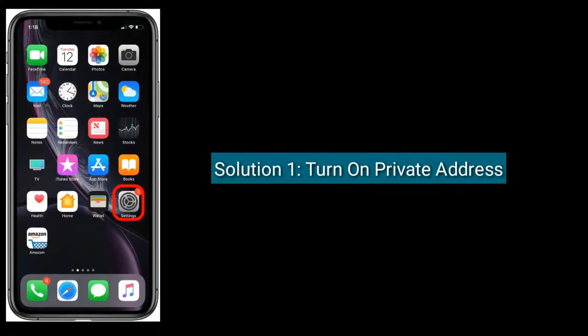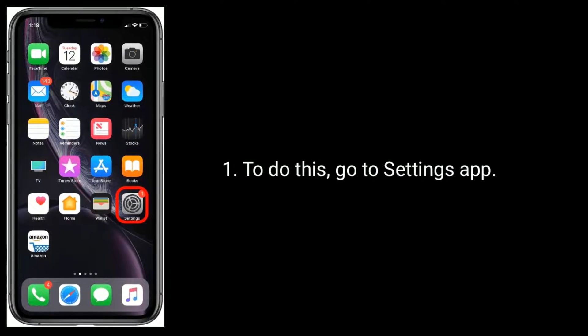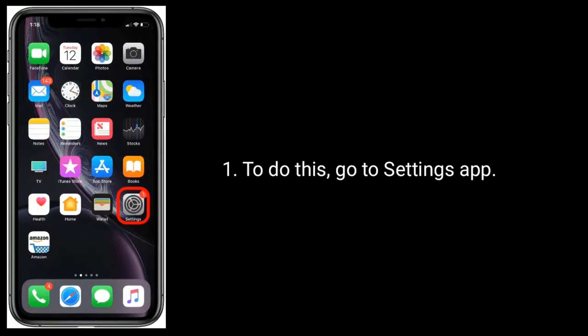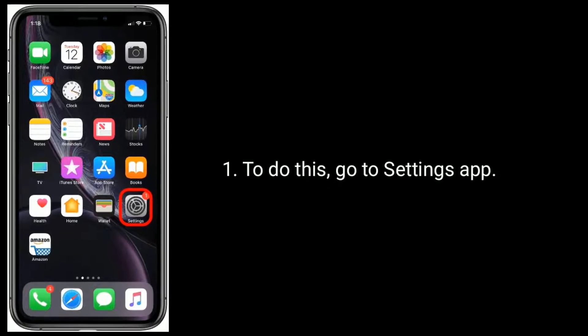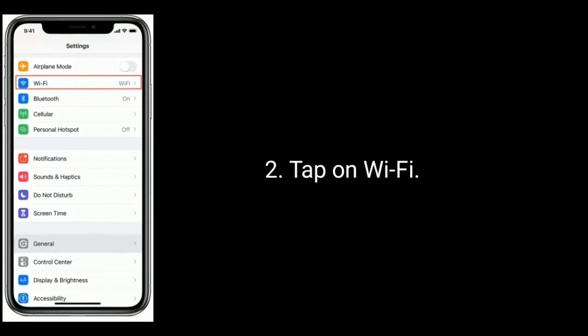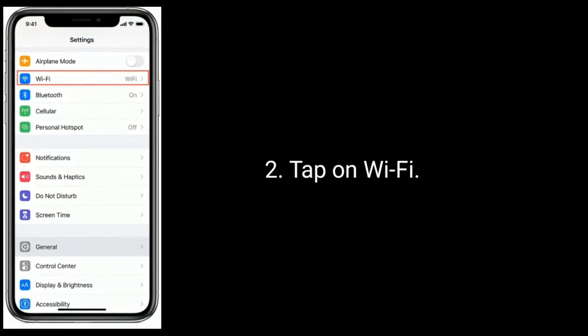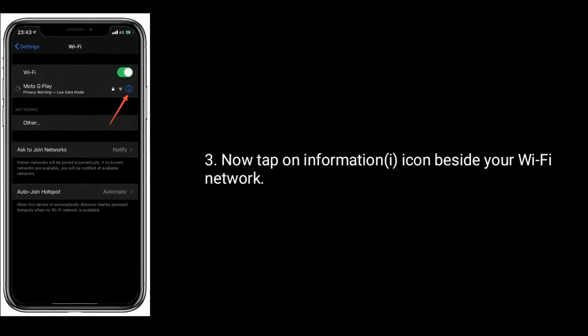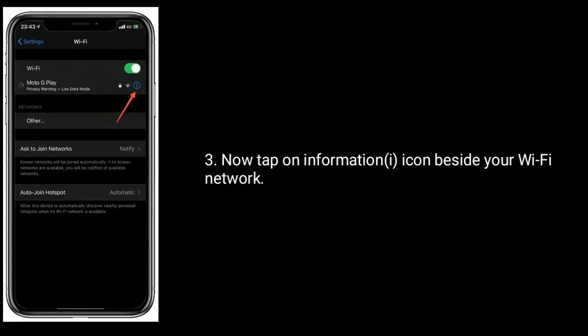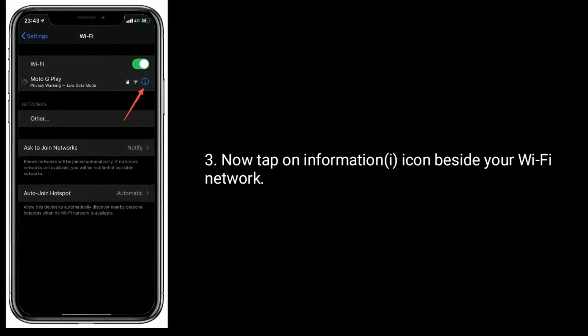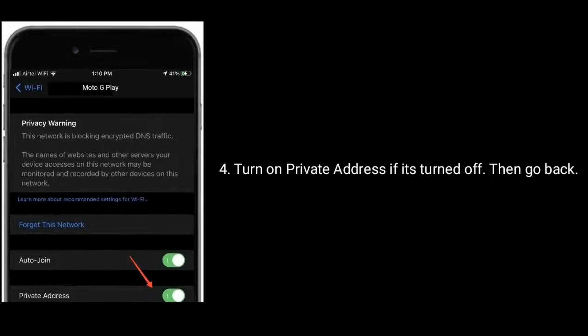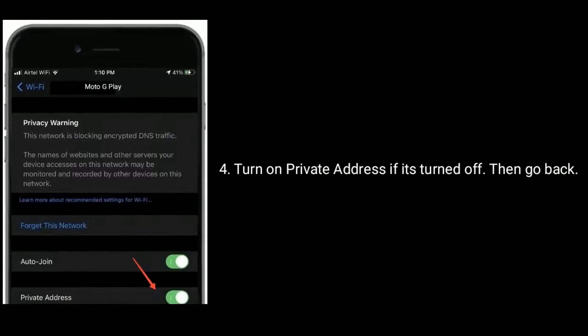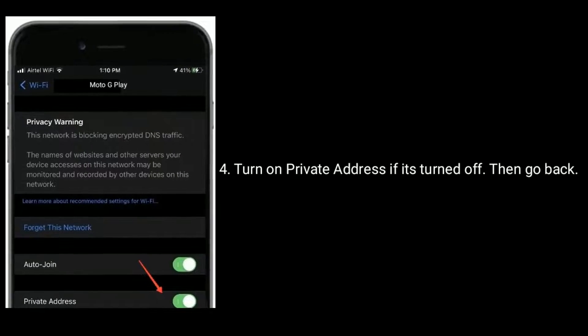Solution one is turn on private address. To do this, go to Settings app, tap on Wi-Fi, now tap on information icon beside your Wi-Fi network. Turn on private address if it's turned off, then go back.